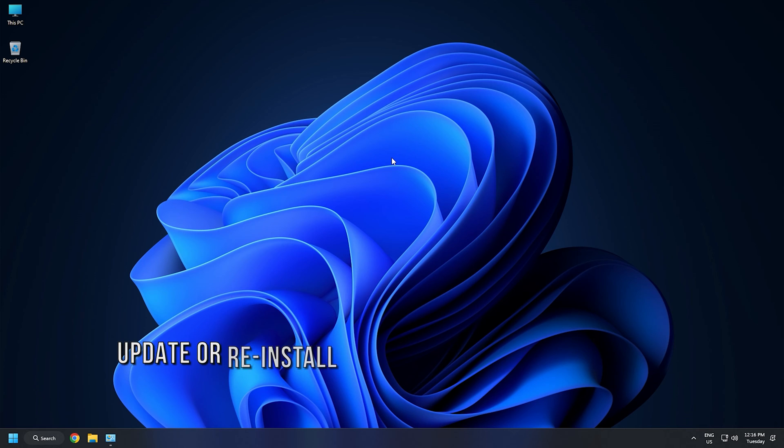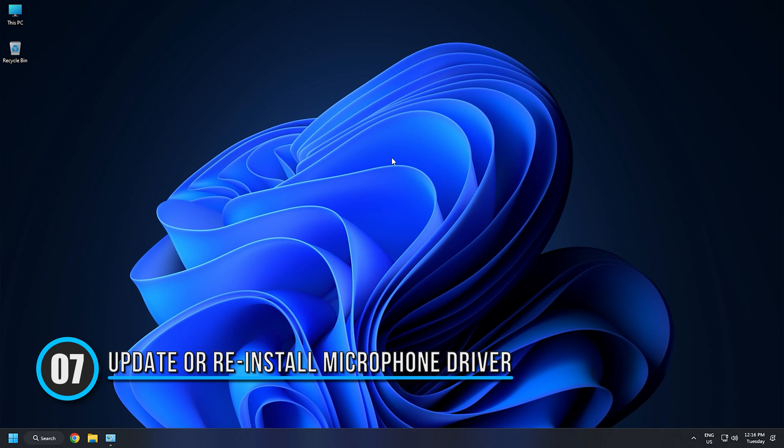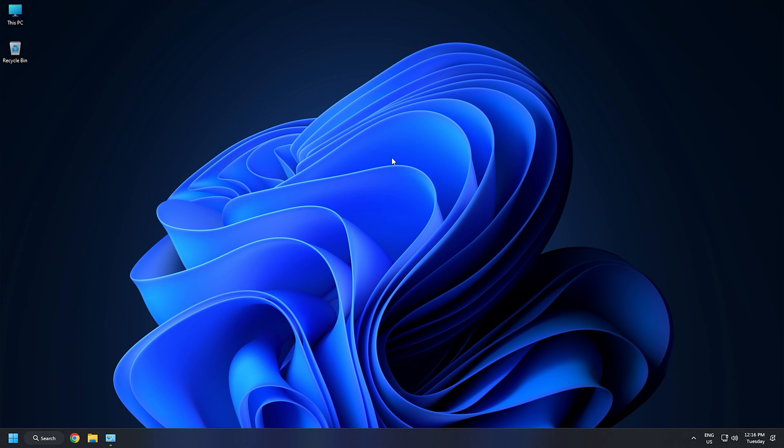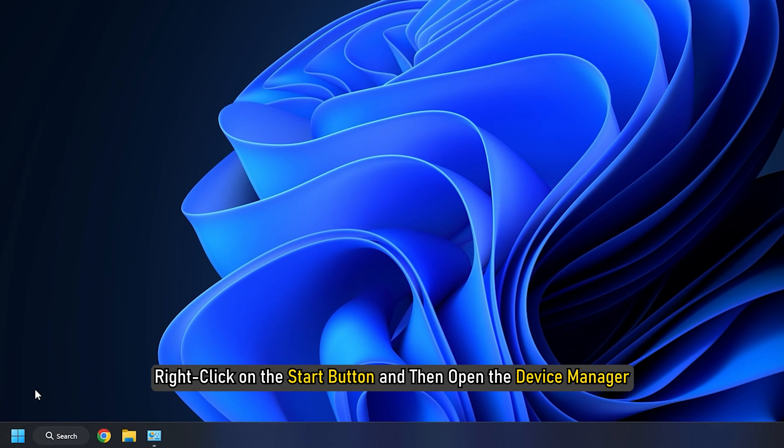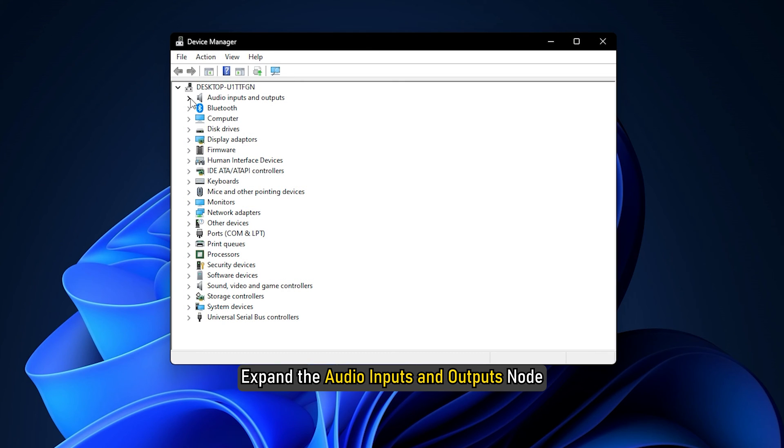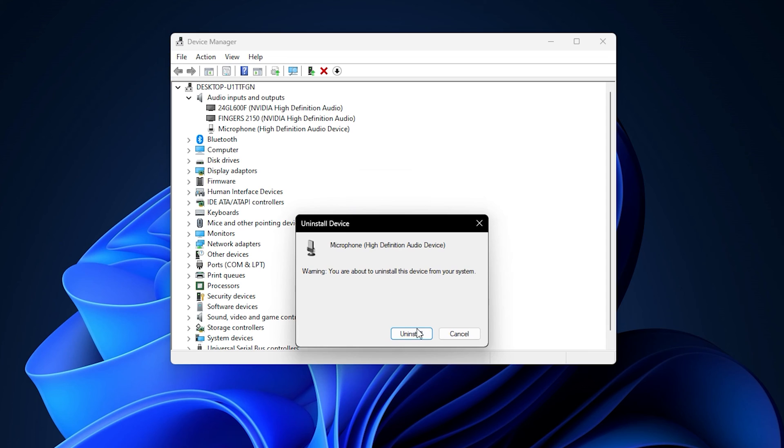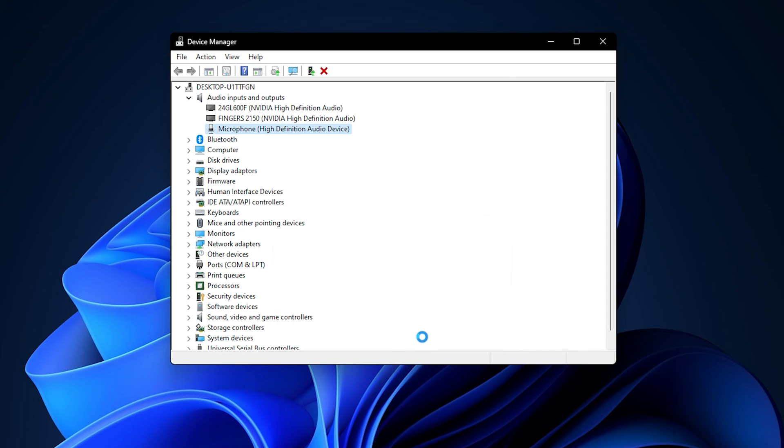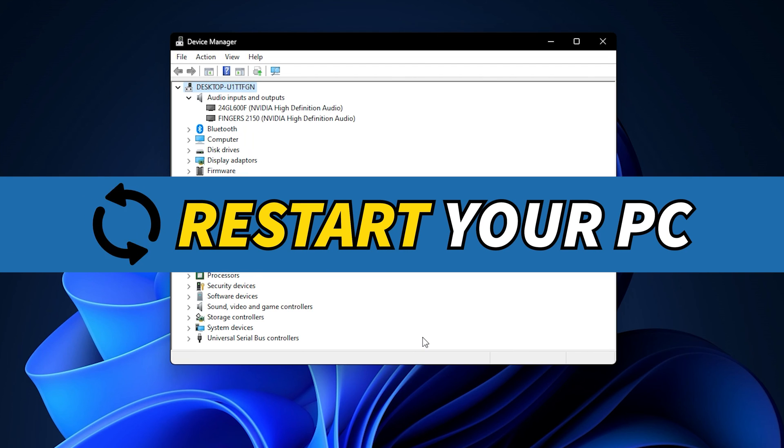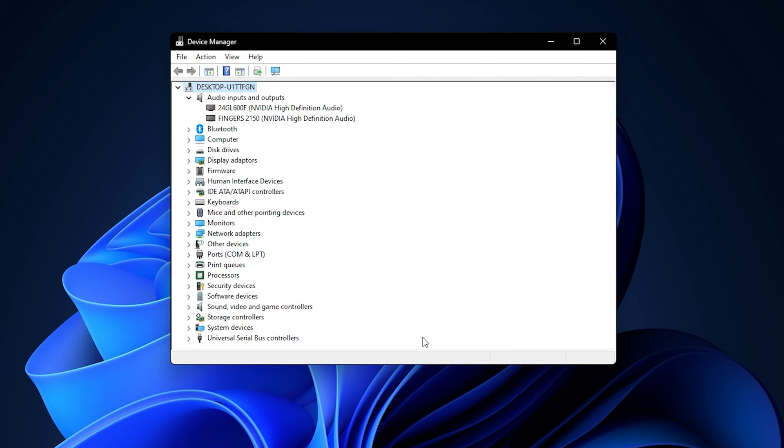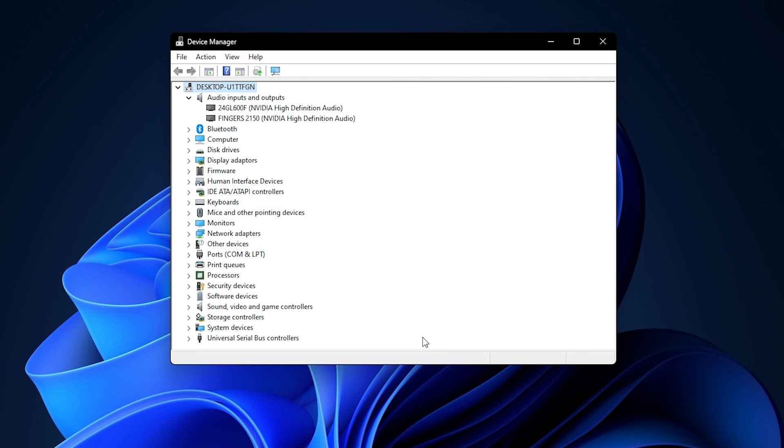Method 7. If your microphone is not working in Steam as well as in other applications, you need to update or reinstall your microphone driver. A corrupted device driver causes the device to fail. Right-click on the Start button and then open the Device Manager. Expand the Audio Inputs and Outputs node. Right-click on your microphone driver and select Uninstall Device. After uninstalling your microphone driver, restart your computer. Windows will automatically detect the hardware changes and install the missing driver. This should resolve the error.